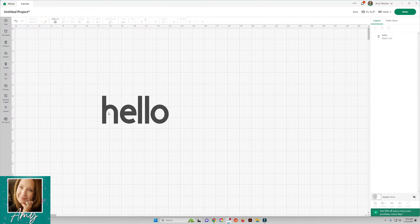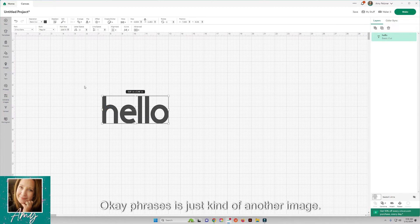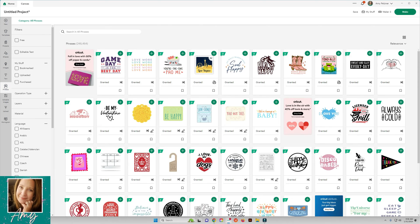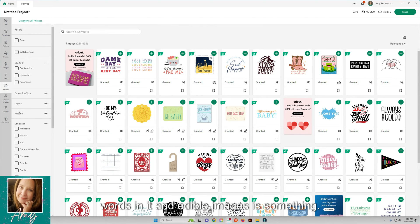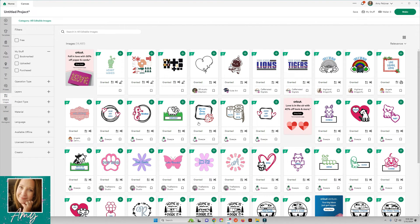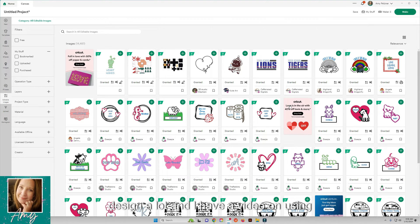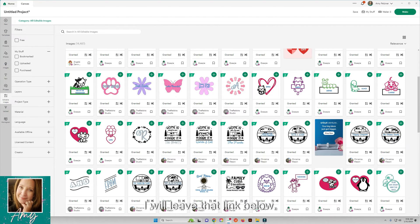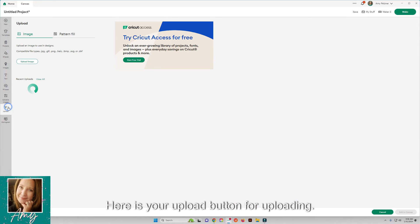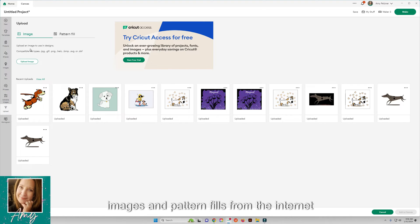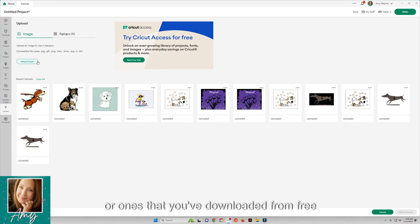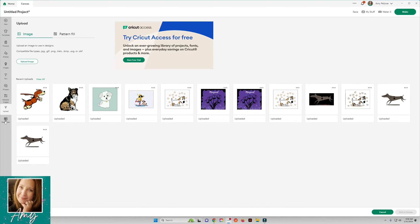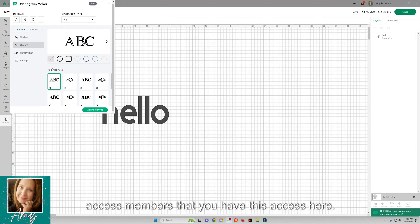Phrases is just another image search but it's only for things that have words in it. Editable images is something - anything with these blue you can actually edit it so you don't have to design a lot. I have a video on using editable images, I will leave that link below. Here is your upload button for uploading images and pattern fills from the internet or ones that you've downloaded from free sites, from my site, or everything like that. I also have a video just on uploading. Then the monogram - this is for Cricut Access members that you have this access here to make monograms within Design Space.